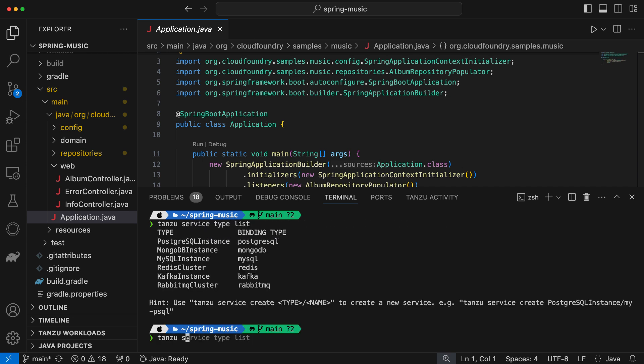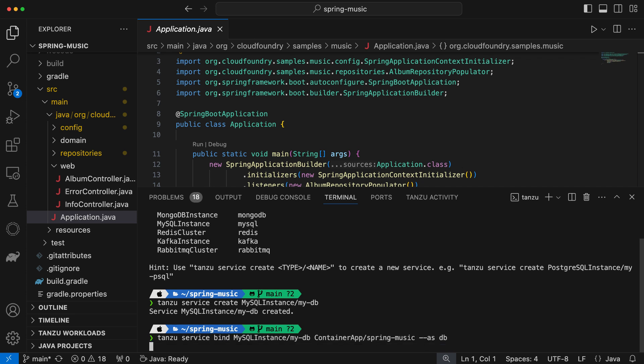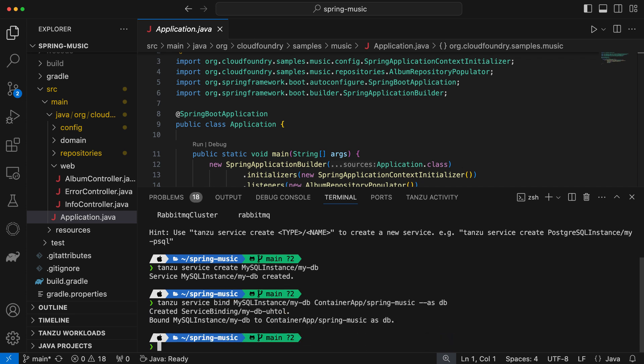Okay, I want a MySQL database, so I'm going to create one with Tanzu Service Create and then bind the MySQL database to my app with Tanzu Service Bind. And that's it. The platform will annotate the deployment to inject the service binding. I, as a developer, didn't have to know or worry about how the credential secrets are handled or restart the app or even open a ticket to do this.